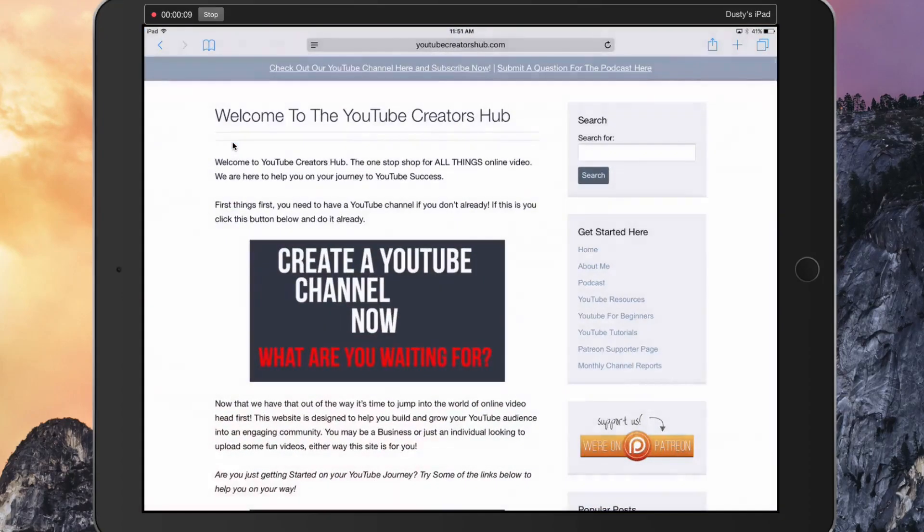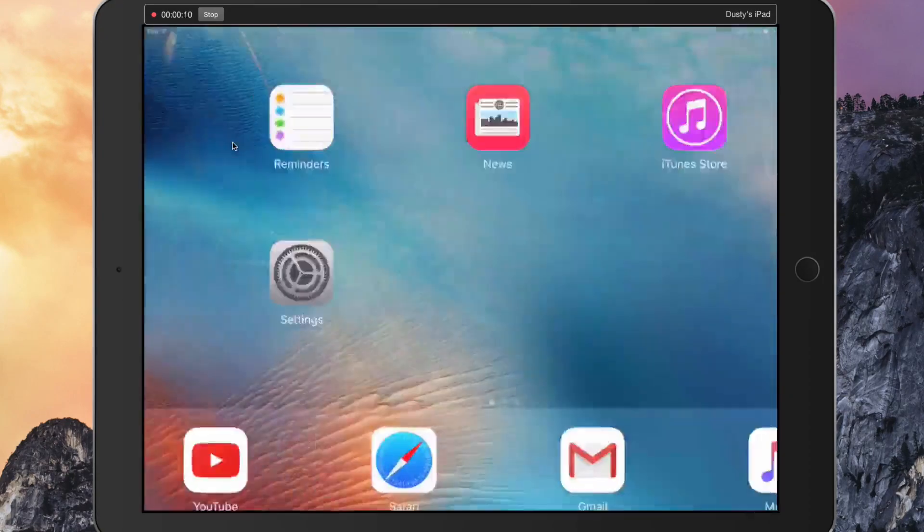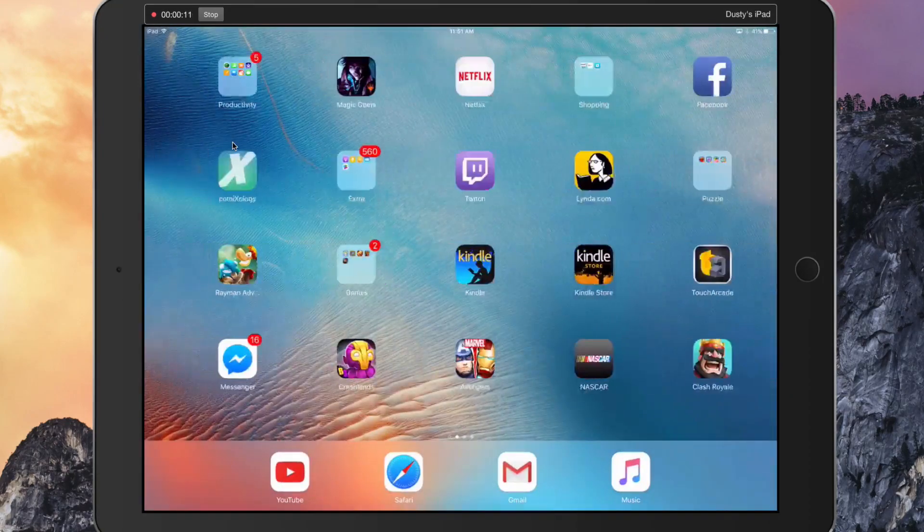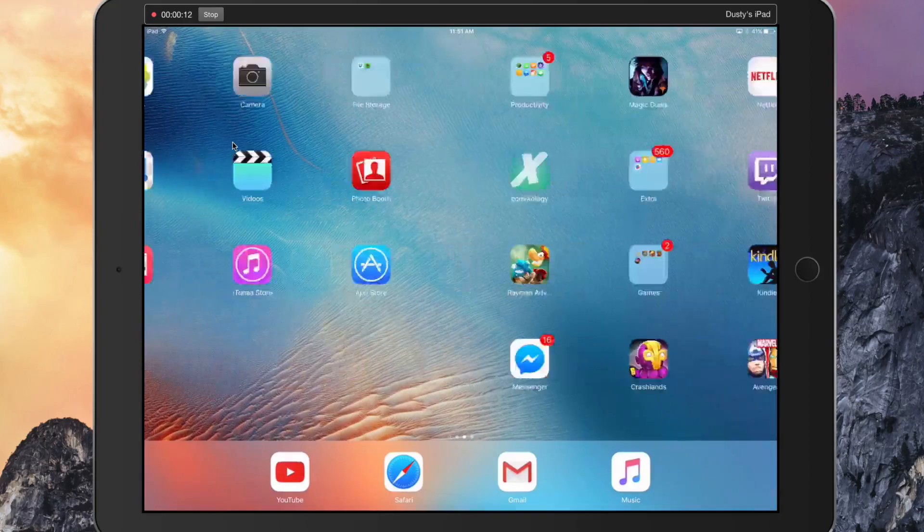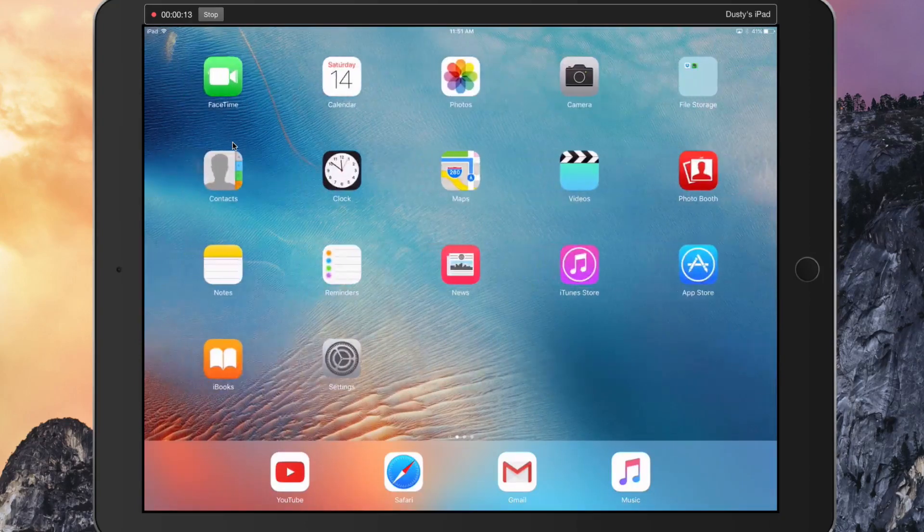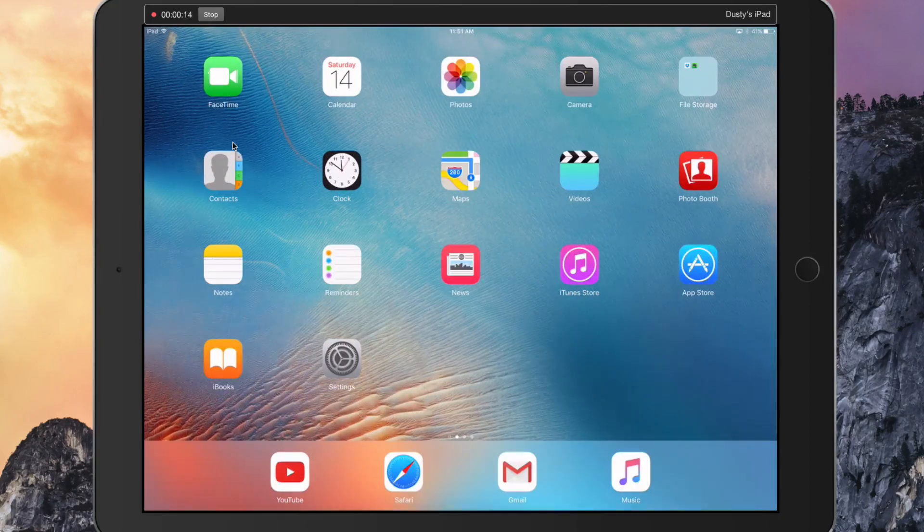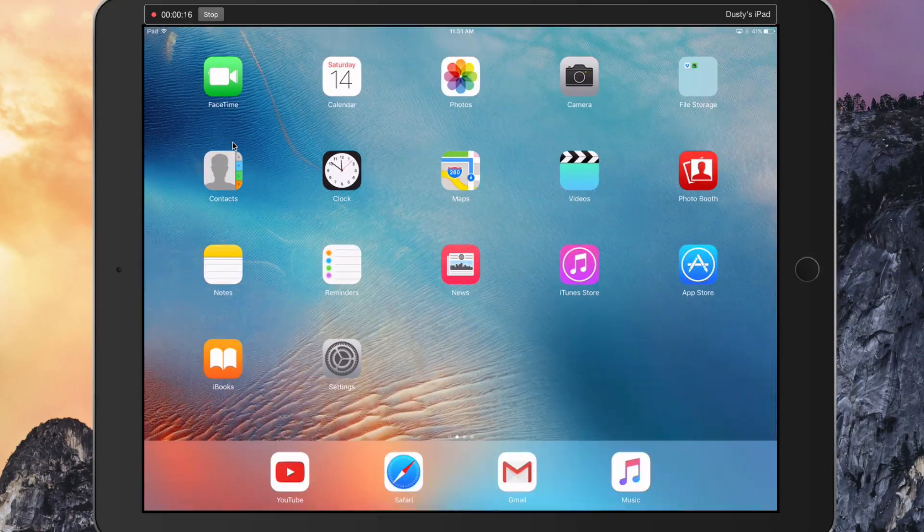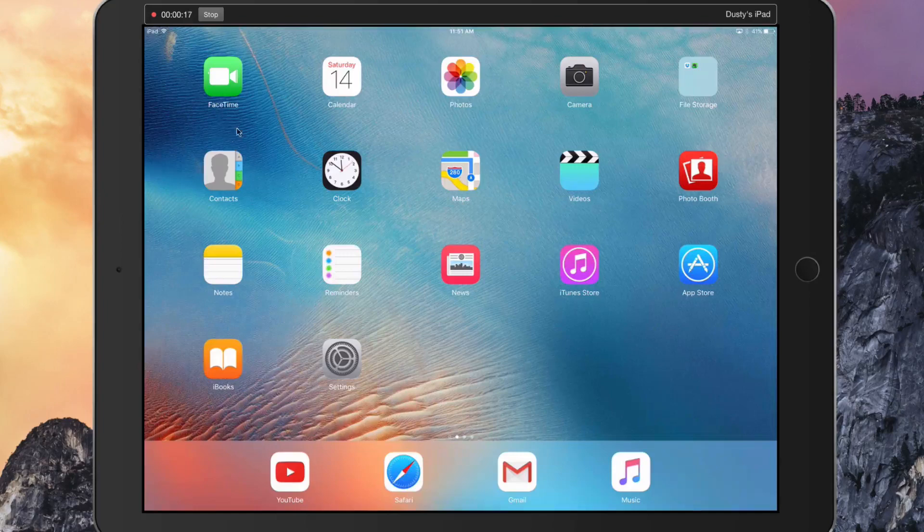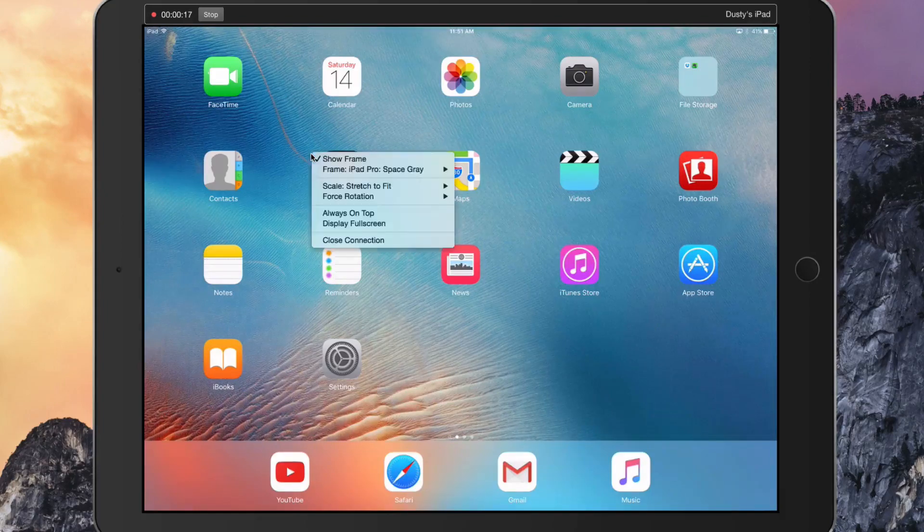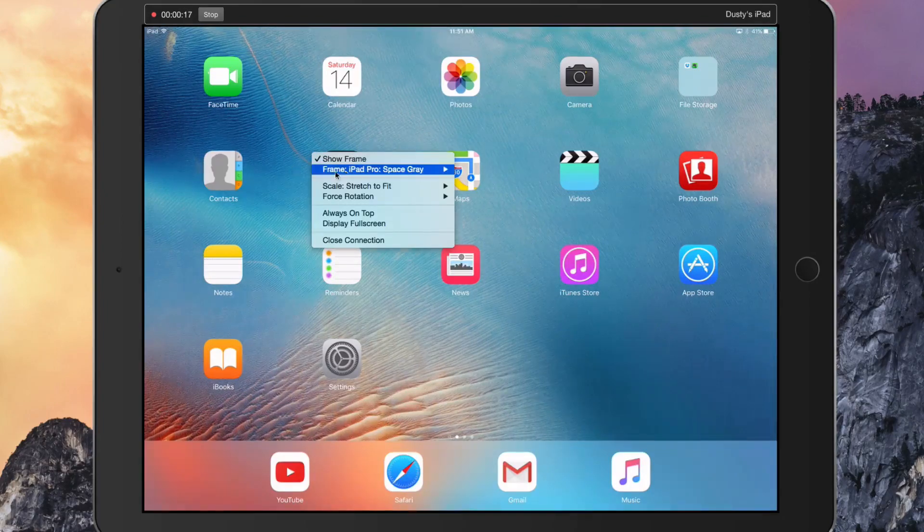Whatever I do on the device, whether I open up a web browser, swipe left, swipe right, any gesture that I do on the screen is now going to be recorded.